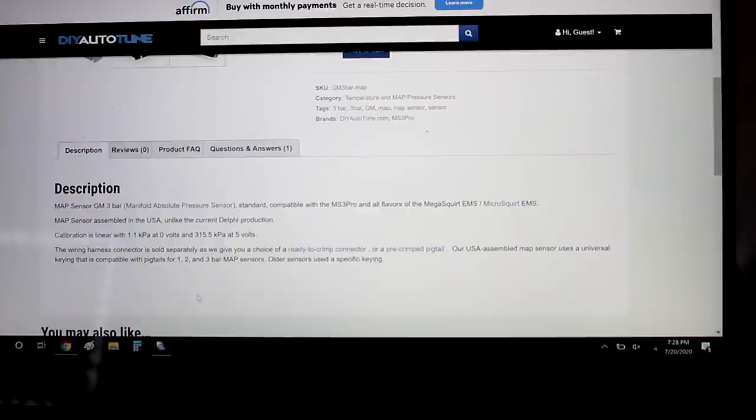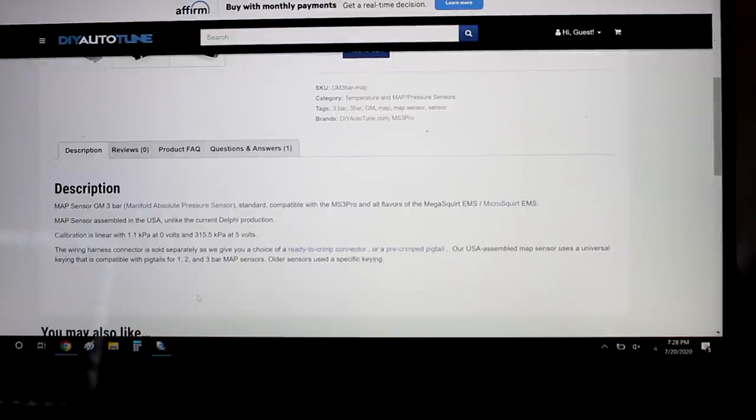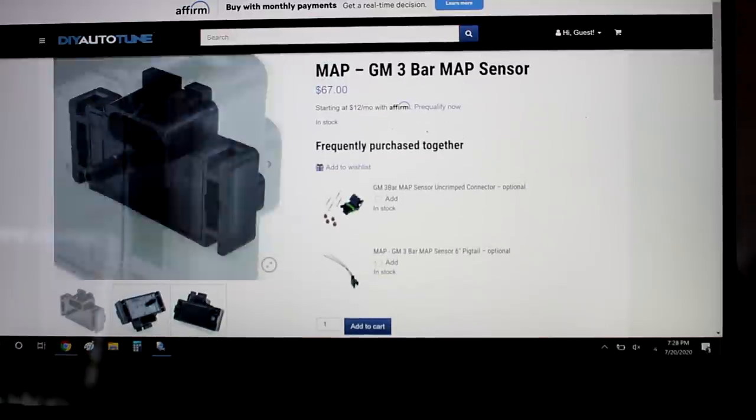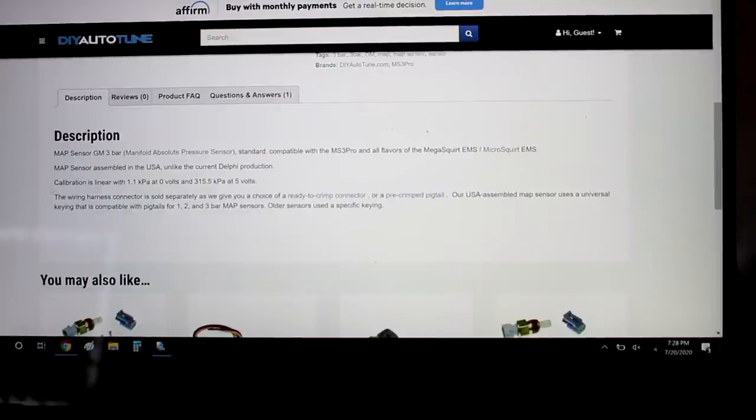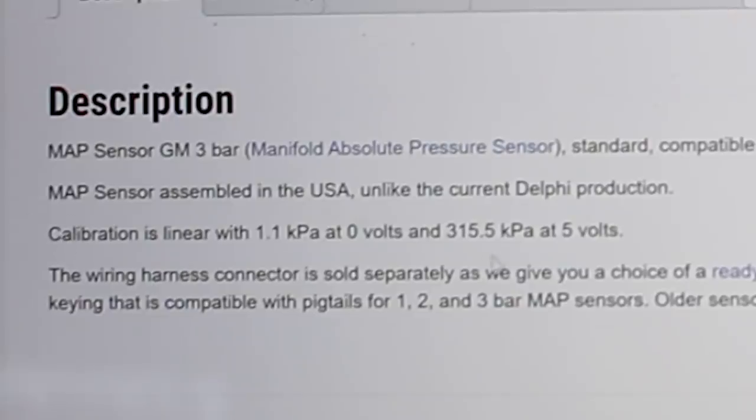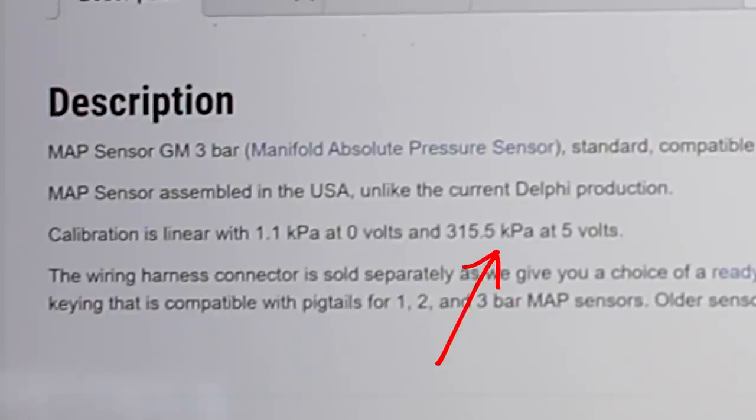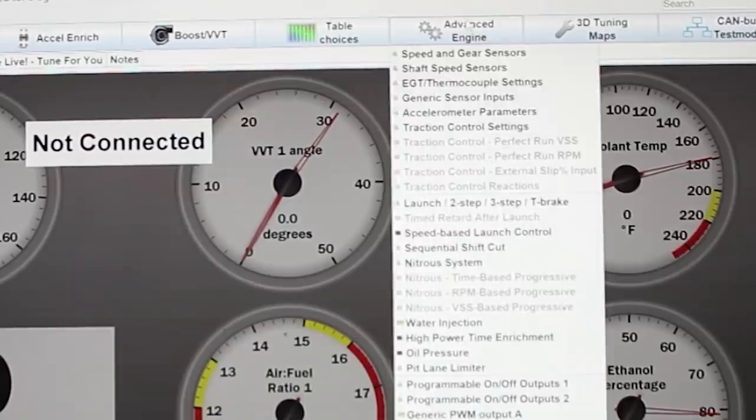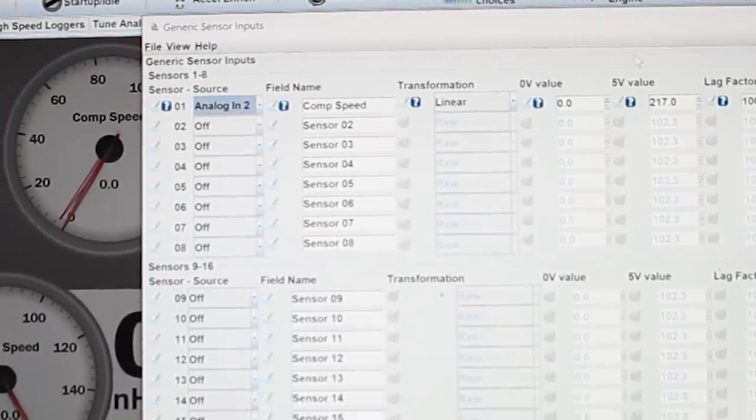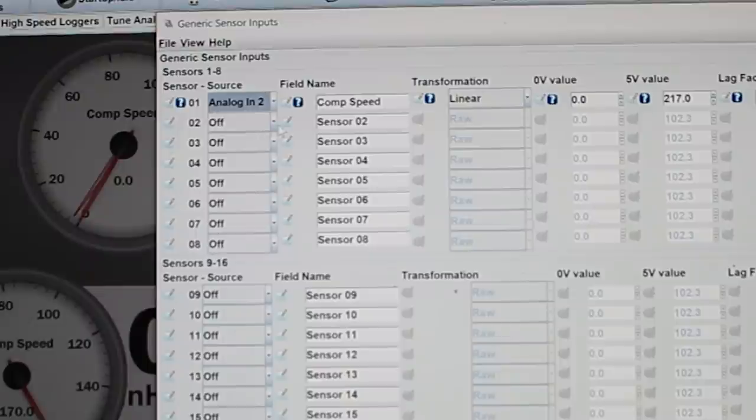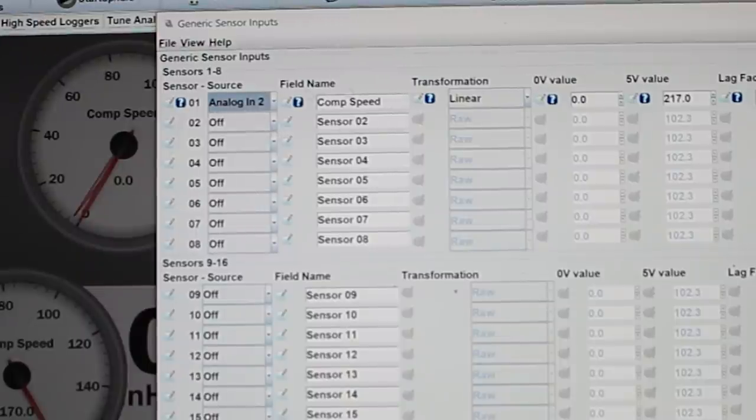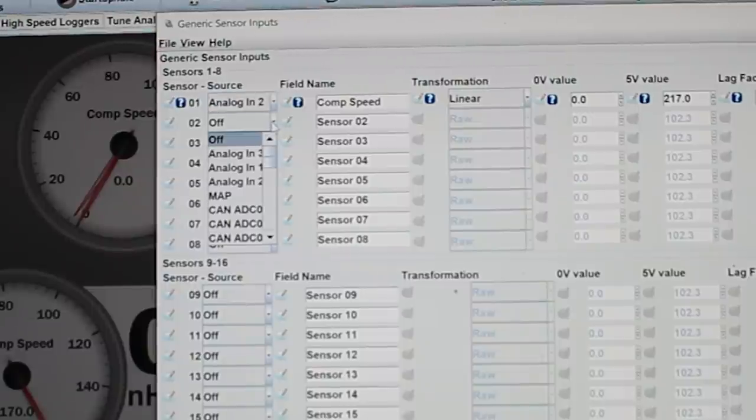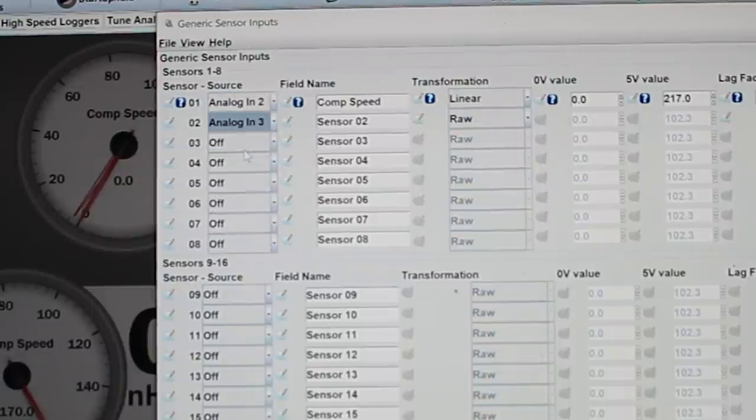All right, now that the ECU is modded, I can get my sensor hooked up. Of course, I'm going to put it into that analog input 3 and see if it works. Now, what I'm doing here is adding another map sensor. It lists the calibration, which is 1.1 kPa at 0 volts, 315.5 kPa at 5 volts. I'm just going to go to advanced engine, generic sensor inputs, and I'm going to add a sensor. If you remember in a previous video, I added the compressor speed sensor in there.